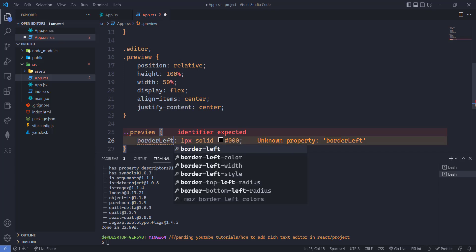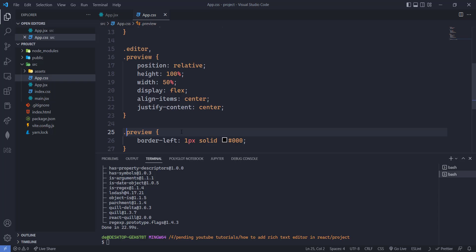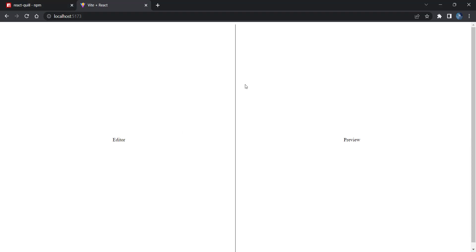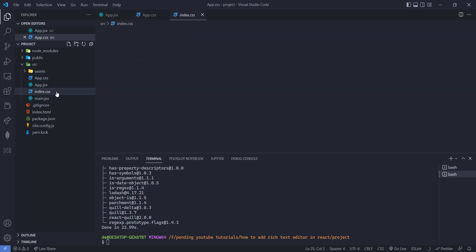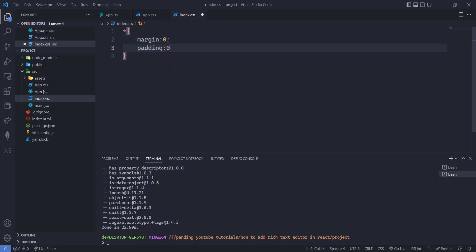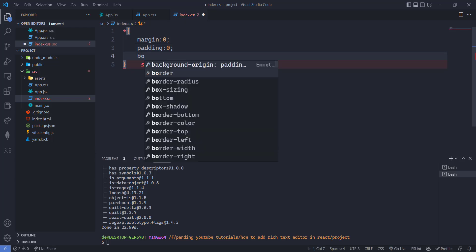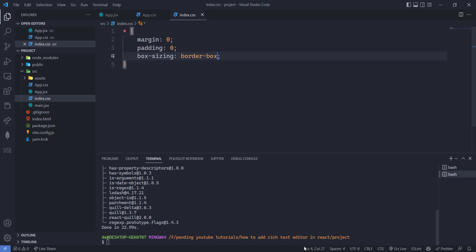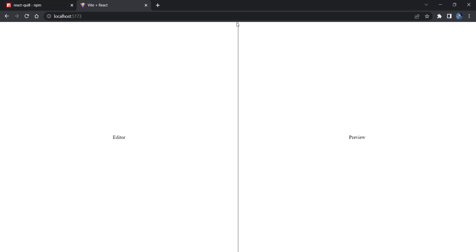We have the border on the left of the preview now. But there is some space at the top, so we need to remove that. Going to index.css and adding margin 0, padding 0, and box-sizing border-box. Saving this, the space is gone. Now we need to add the editor component on the left side and show its preview on the right. We have already installed the library so we just need to configure it.